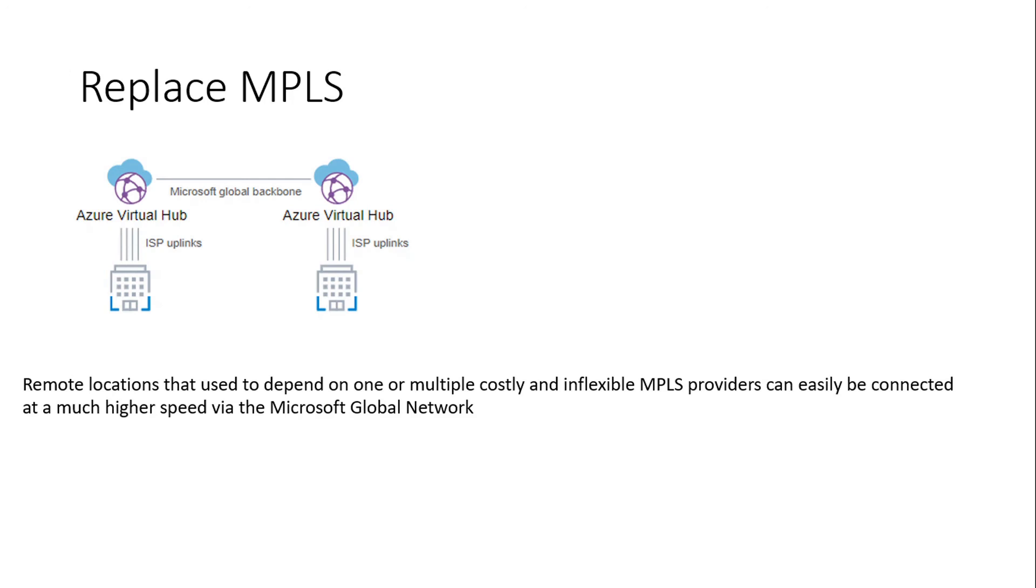Another benefit of it is that it can replace MPLS. For example, you have two sites connected to your virtual hubs in a Virtual WAN, so they can talk with each other over Azure backbone.